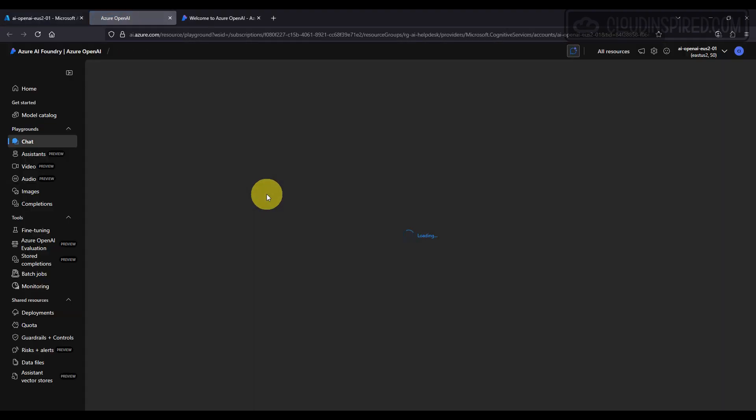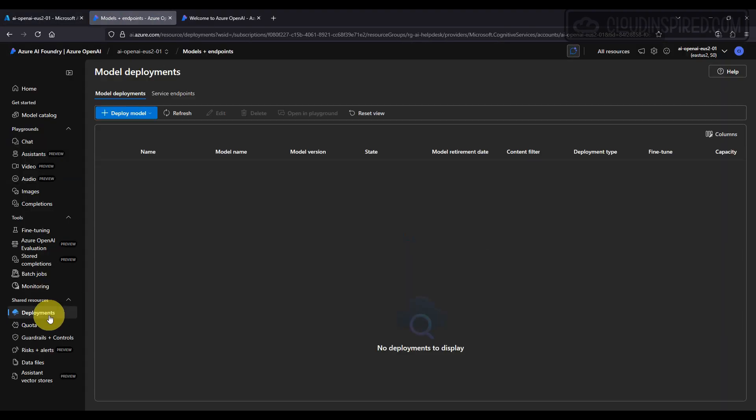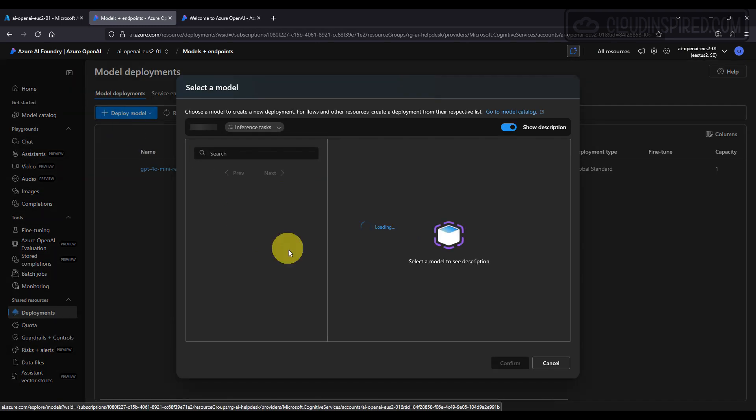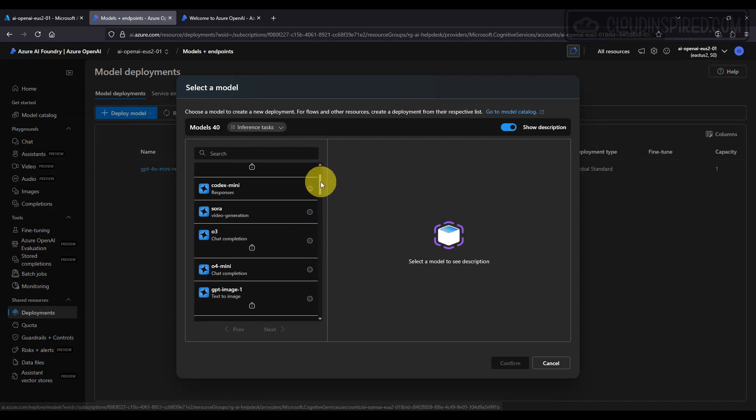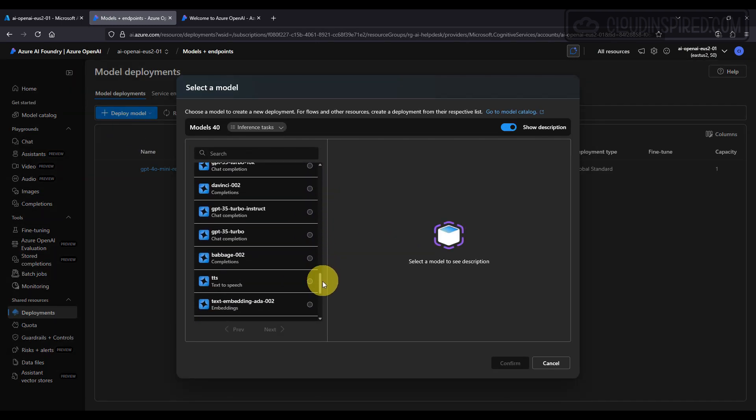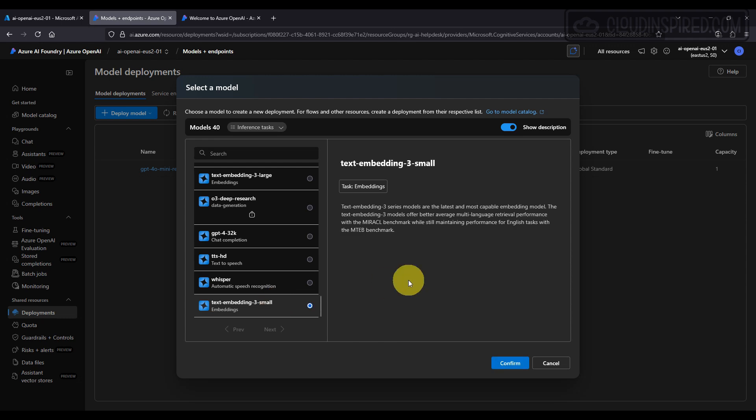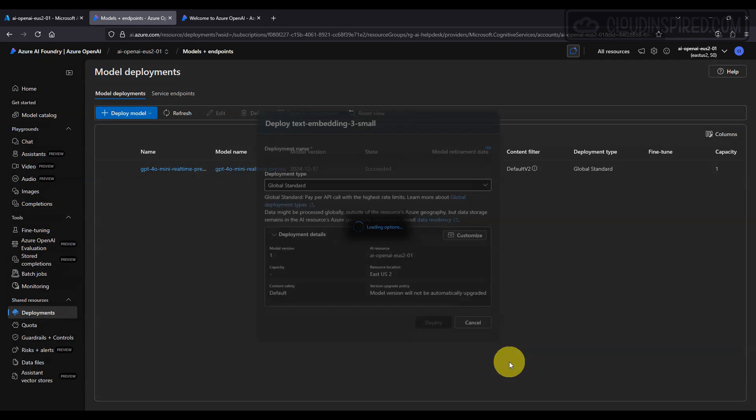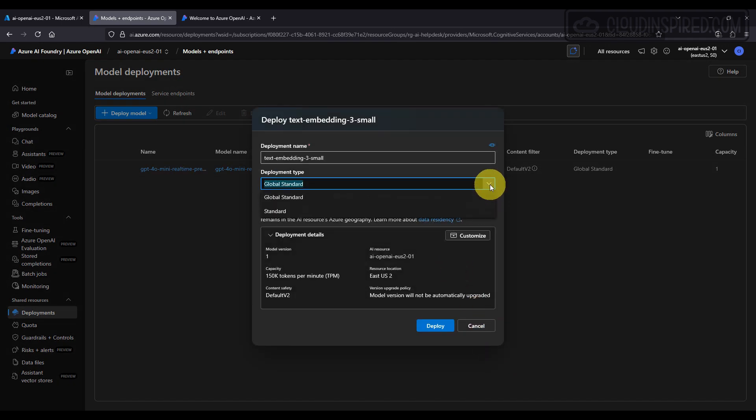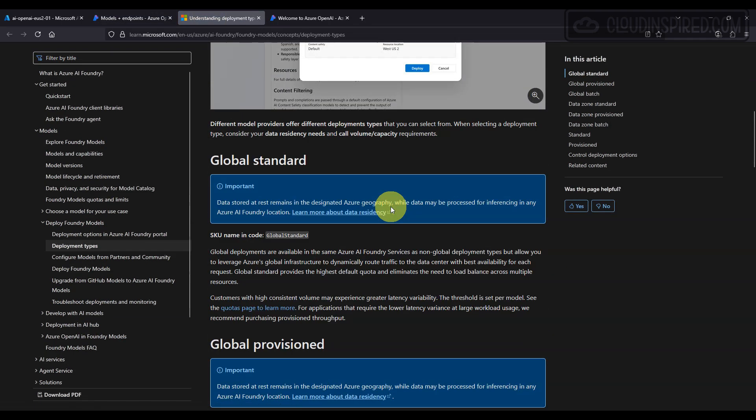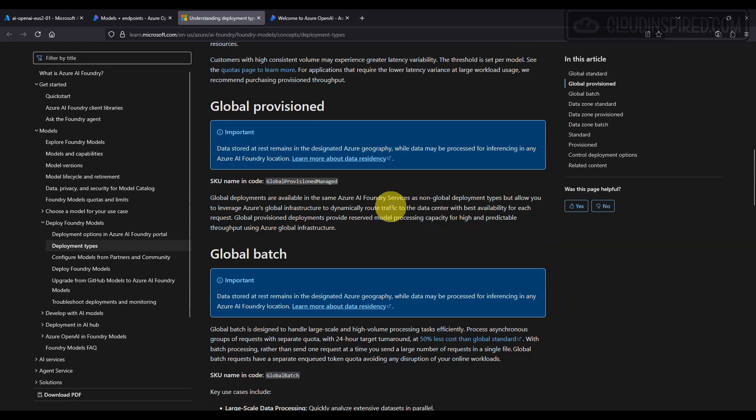We now deploy a text embedding model to convert uploaded documents into vector representations. These embeddings enable fast and accurate semantic search within the chatbot's responses. So we go to AI Foundry portal.